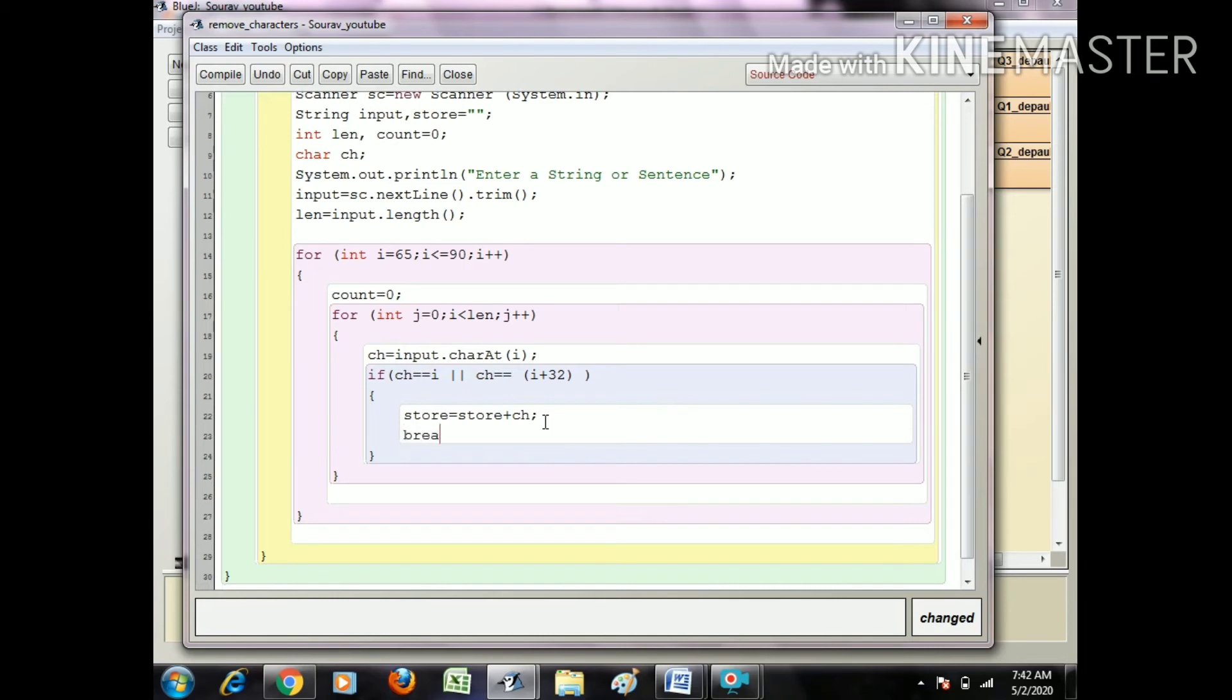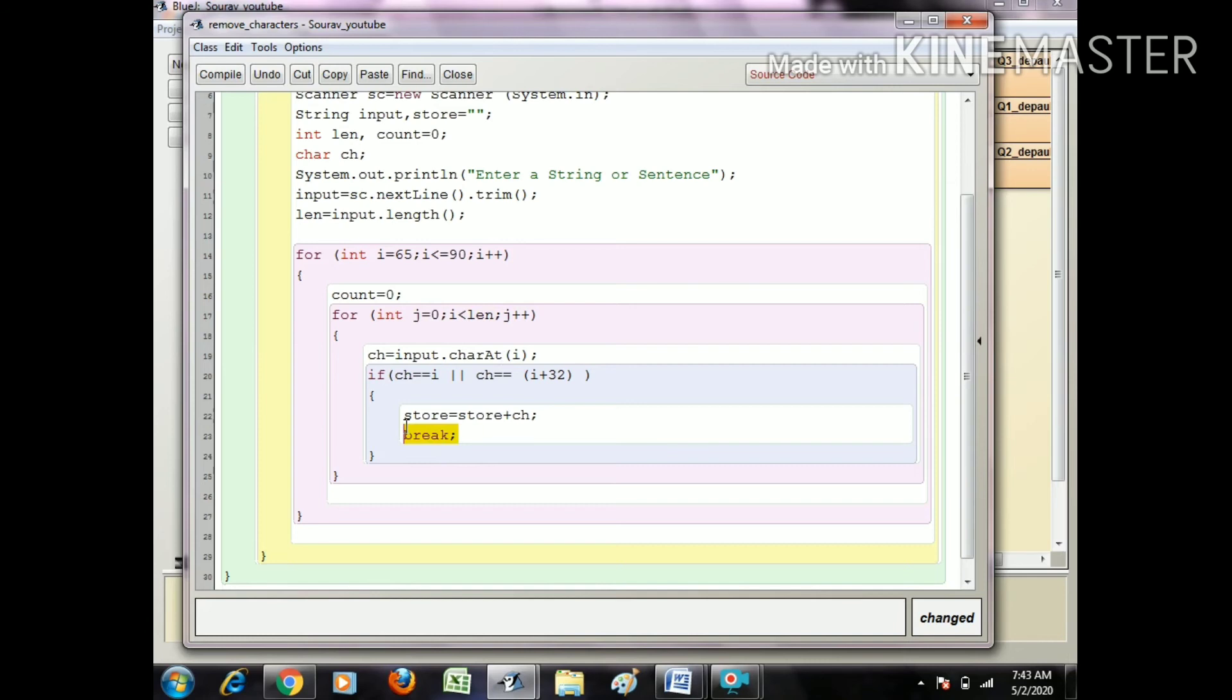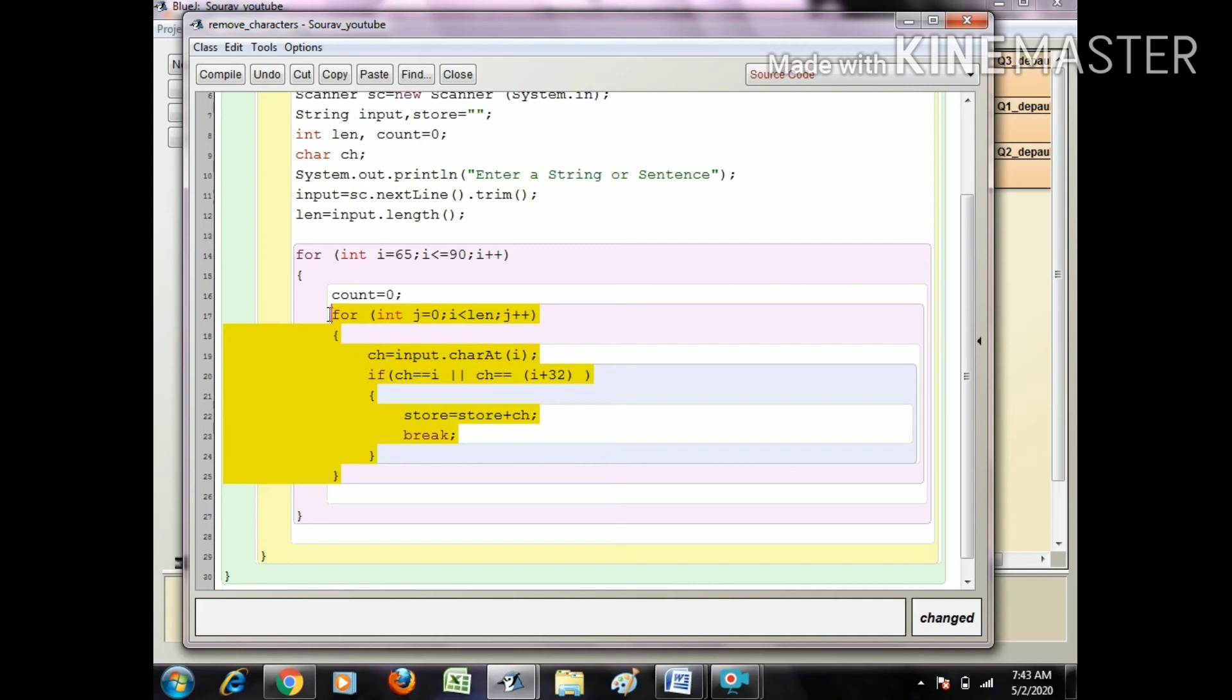As soon as I get a character that matches, I just use a break statement. When i is 65, I got a capital A or i plus 32 is the small a. As soon as capital A or small a is present in this range of zero to length, I store the character and use break. That means j doesn't go for the rest of the string.